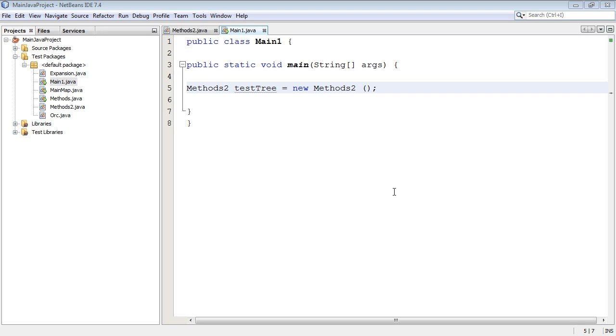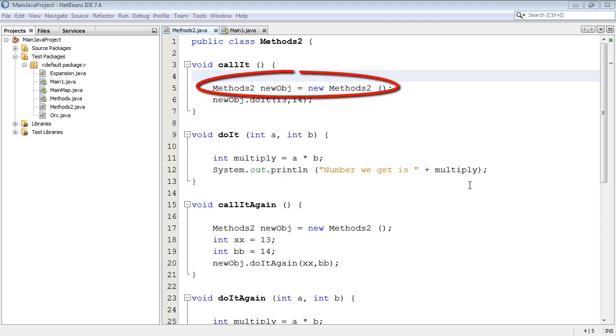Welcome to your 33rd Java tutorial. We're going to look at methods again and specifically we're going to do something we haven't done before.